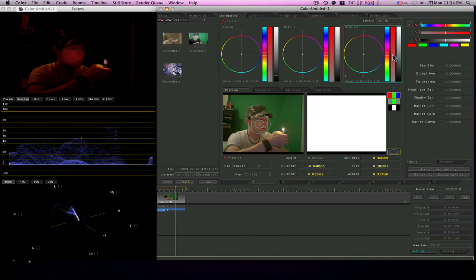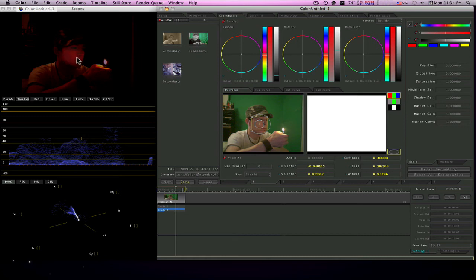There we go, now it looks like the lighter is shining on my face there.